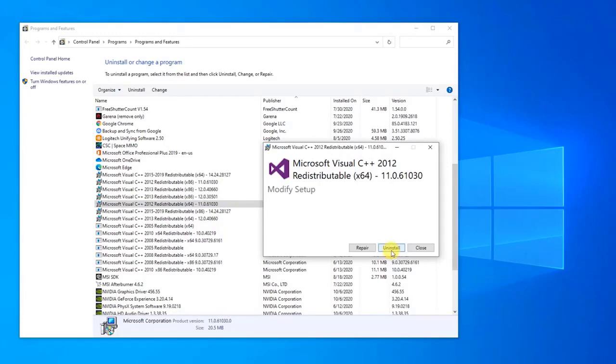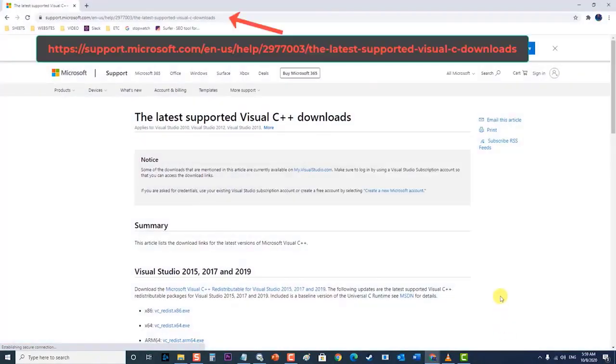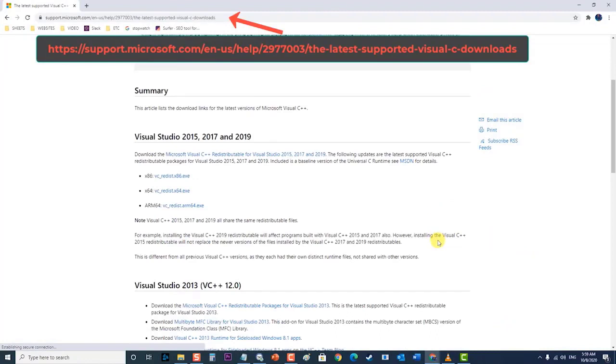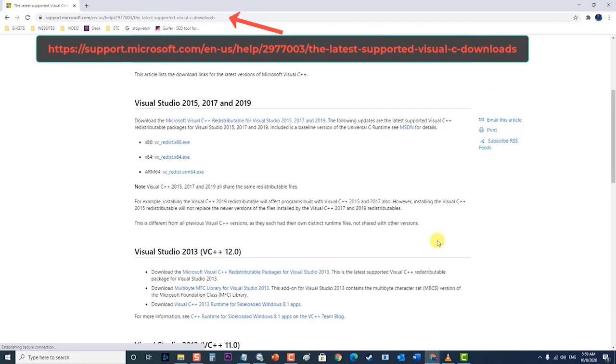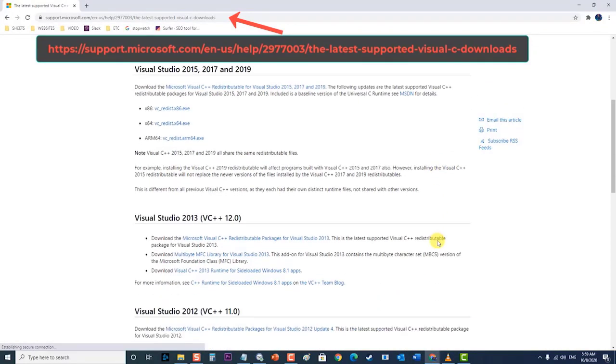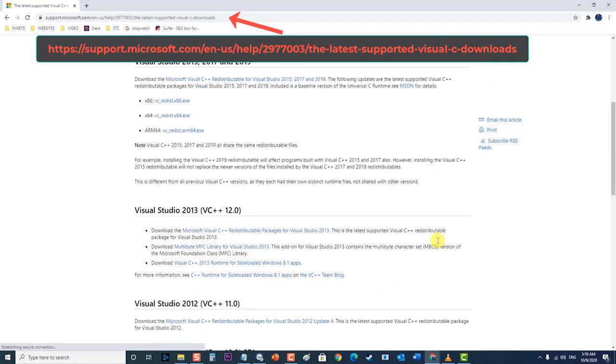Next, download the Microsoft Visual C++ Runtime library from here. Then, install the downloaded file. Check if the cannot initialize Direct3D issue still occurs.